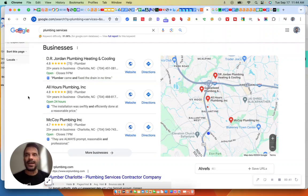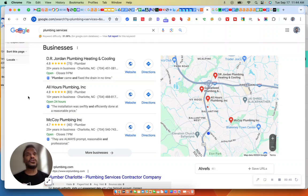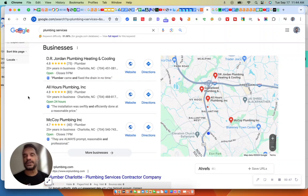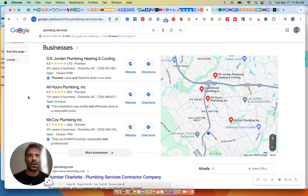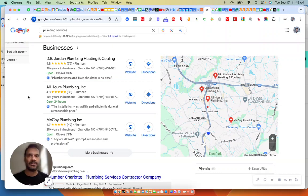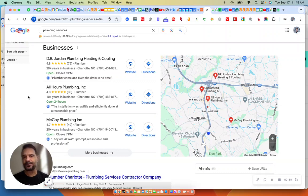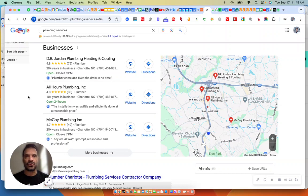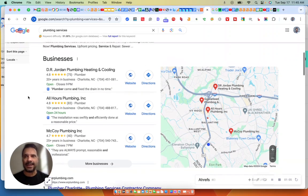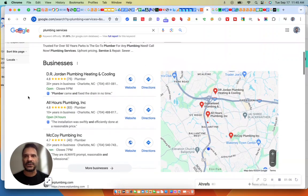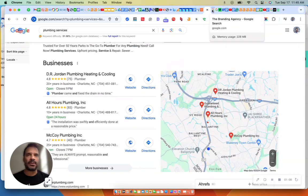If your business can get here in the Map Pack, it's going to be a significant change for your business. You're going to see more website visits, more calls. If you have consultations, you're going to see more consultation requests. I hate to use the word game changer, but this truly is a game changer for businesses. So this is what I'm going to focus on.